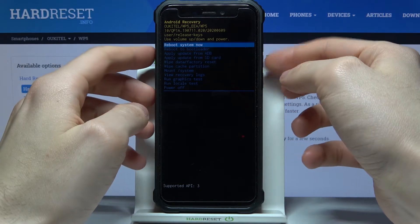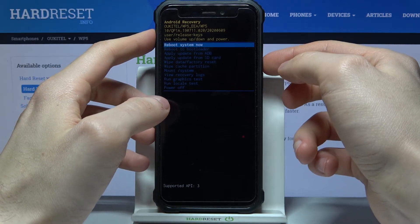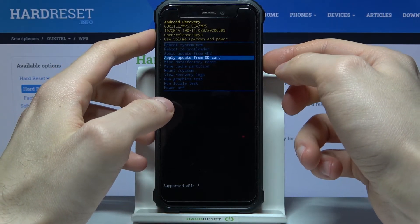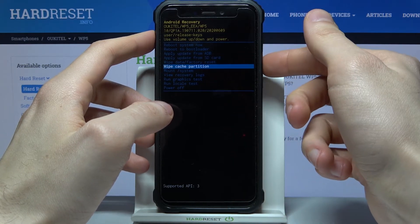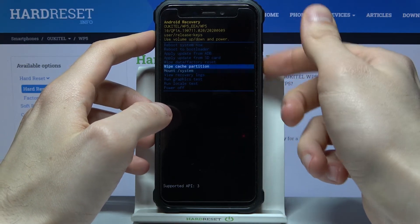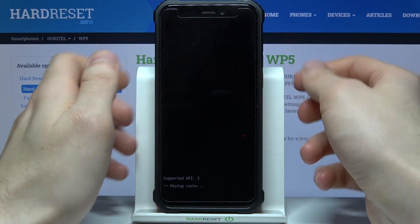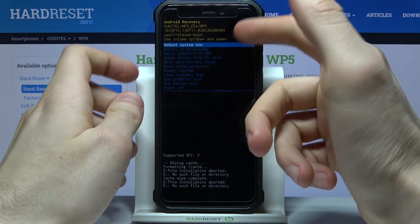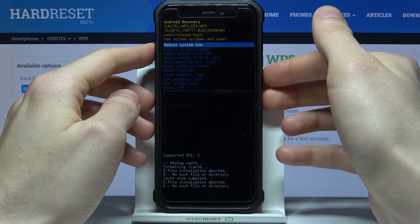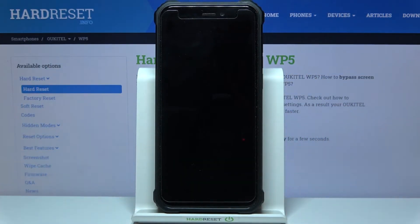In the following menu use the volume keys to navigate and the power key to select. You have to select the option 'wipe cache partition' and then confirm it by selecting yes. After you see the message 'cache wipe complete', select the first option 'reboot system now' and your device will restart as usual.